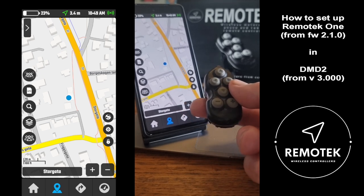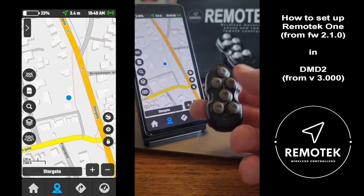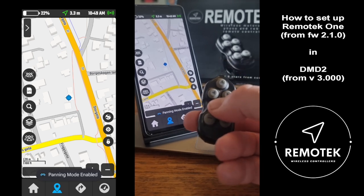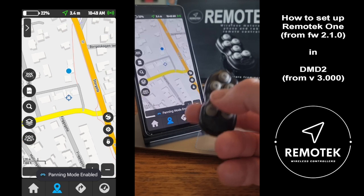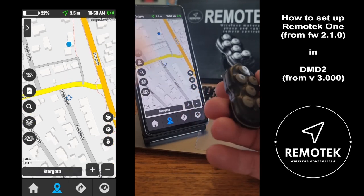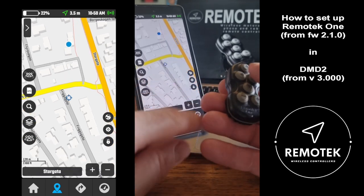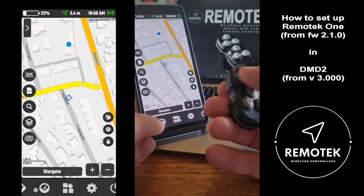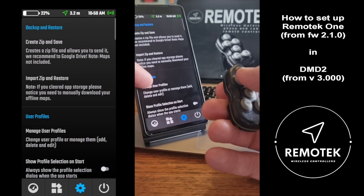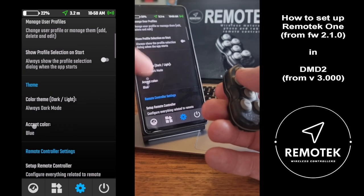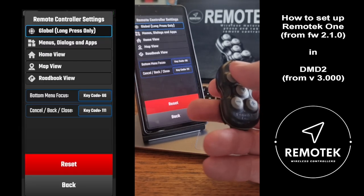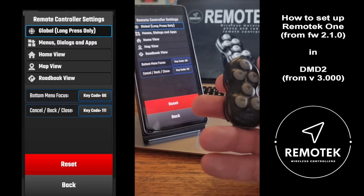When everything is connected, you are in the map profile, so you can move around but you can't zoom, and you can go back to the current position. Just go into the Remote Dashboard settings and pan down to Remote Controller Settings, because that is now a general setting.